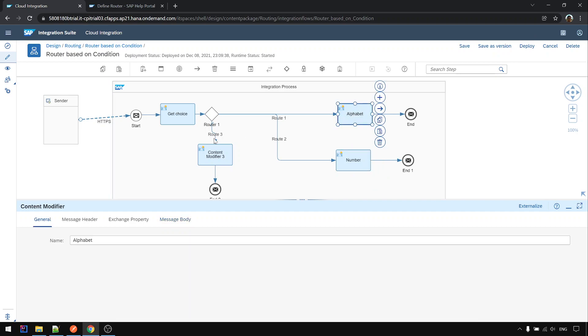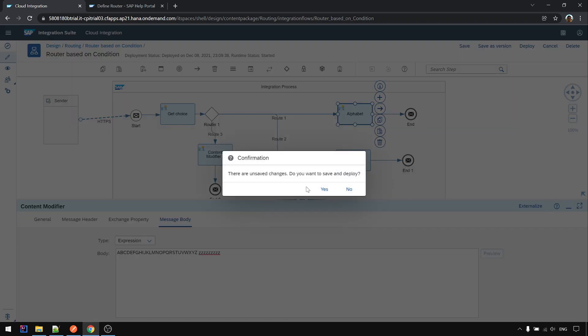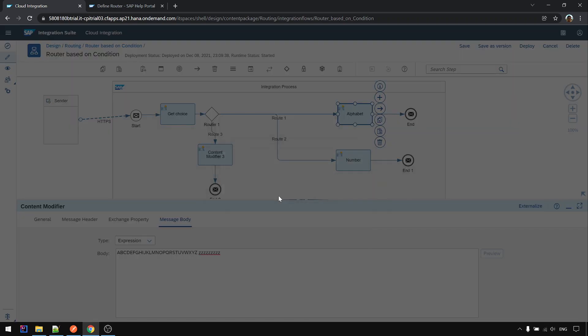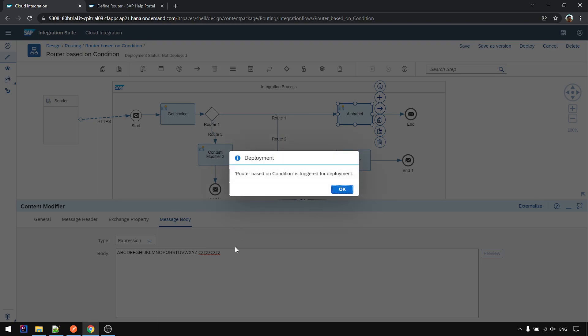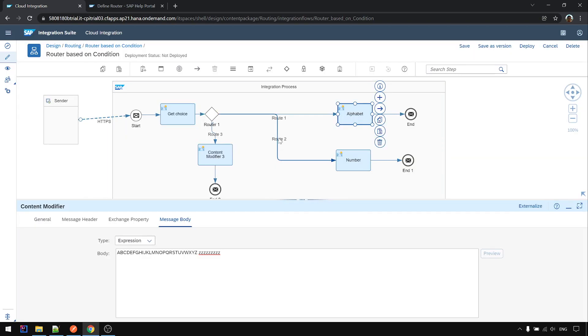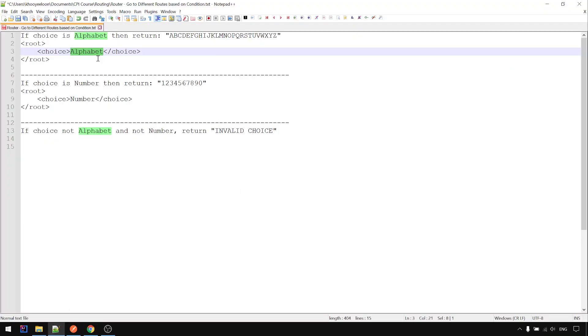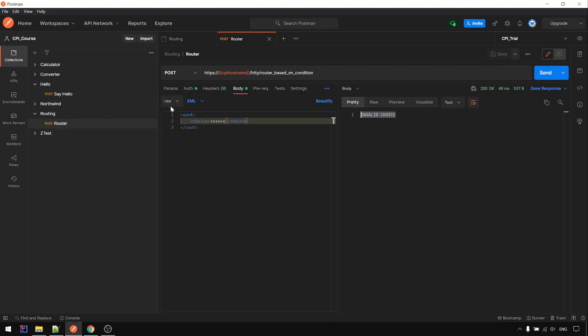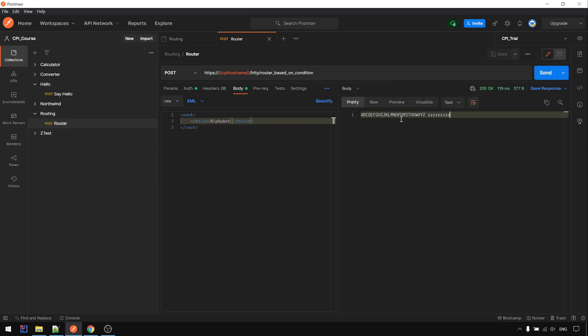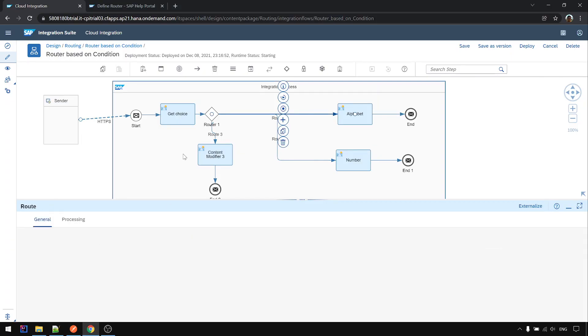Okay before that I just change something so that we know that it's changed already. Okay, alphabet. Yep so it works based on the expression, it will work also.